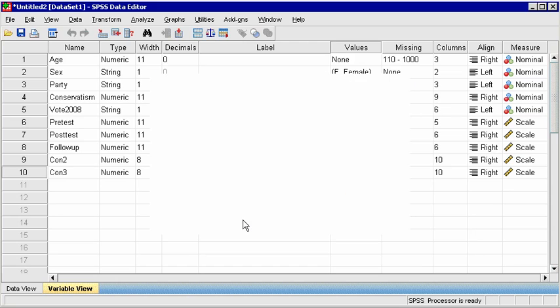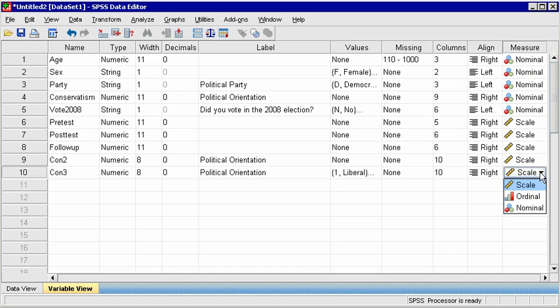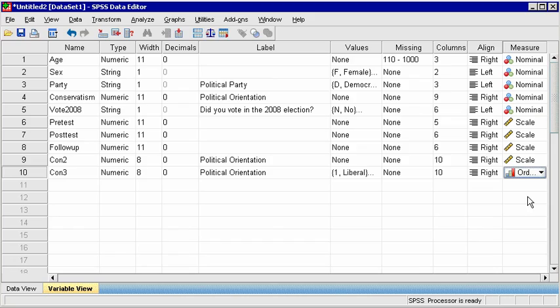Likewise, you could combine categories of a variable, such as combining LIBERTARIAN, GREEN, and REFORM party members into one category third parties.